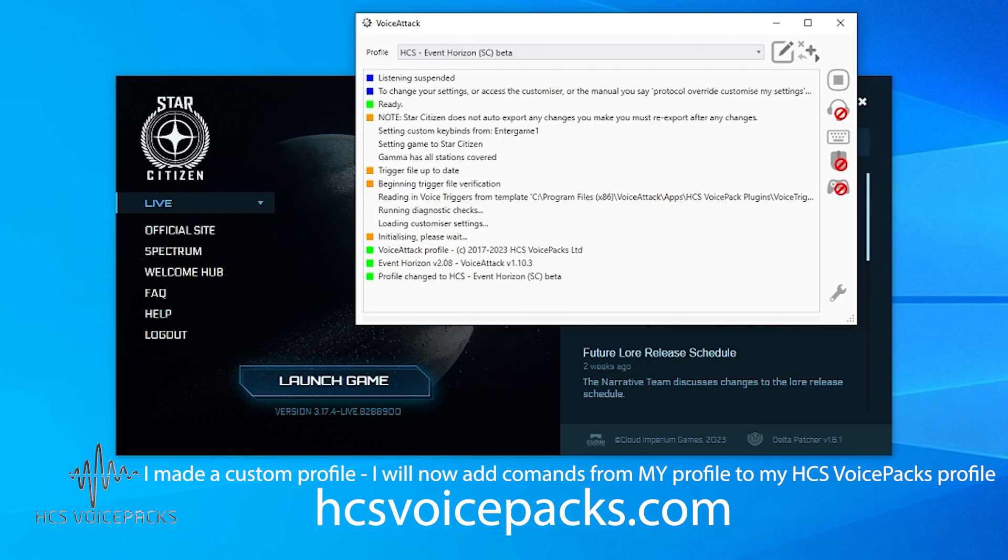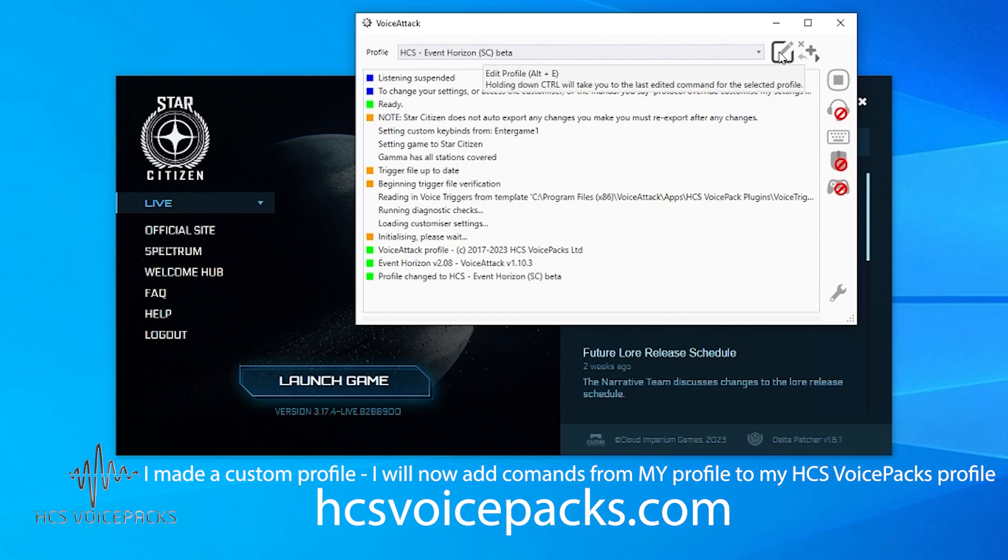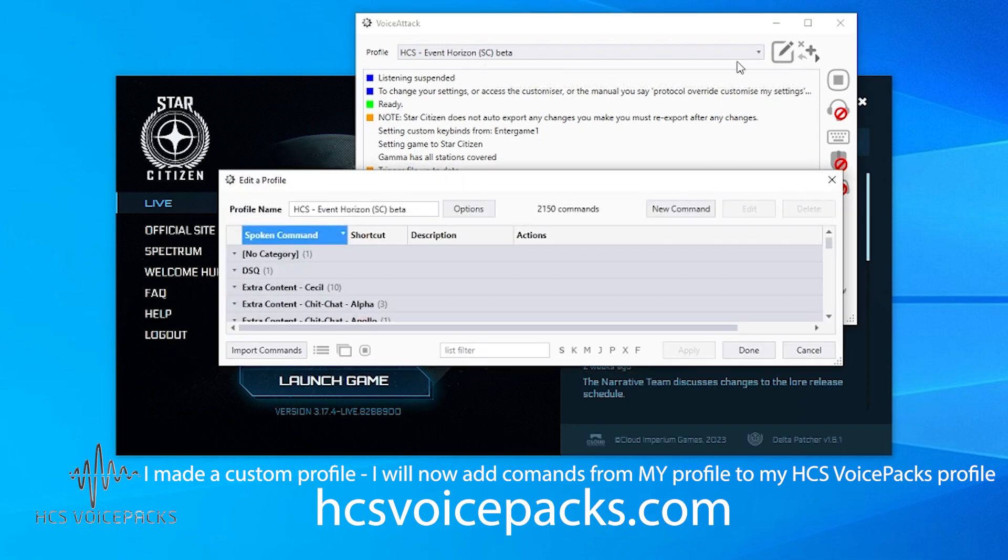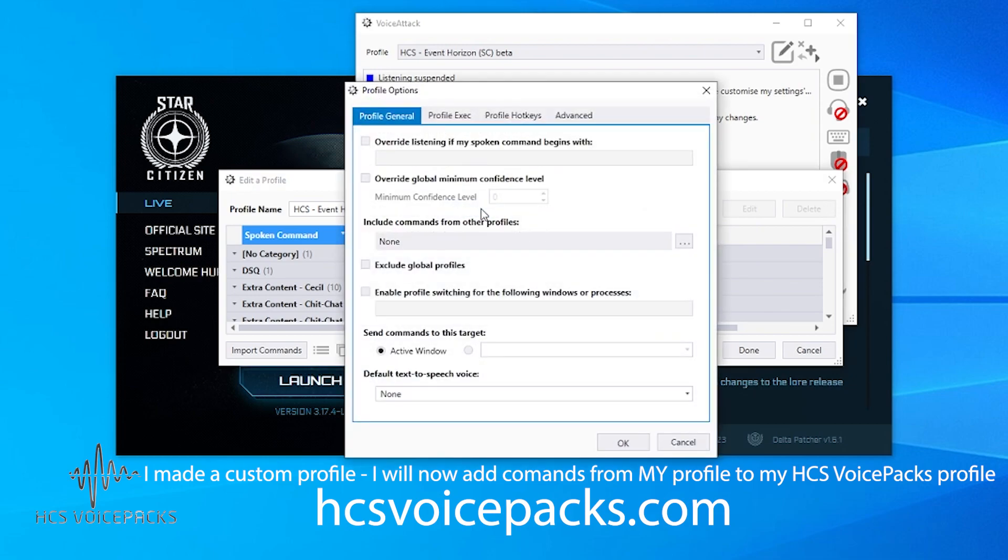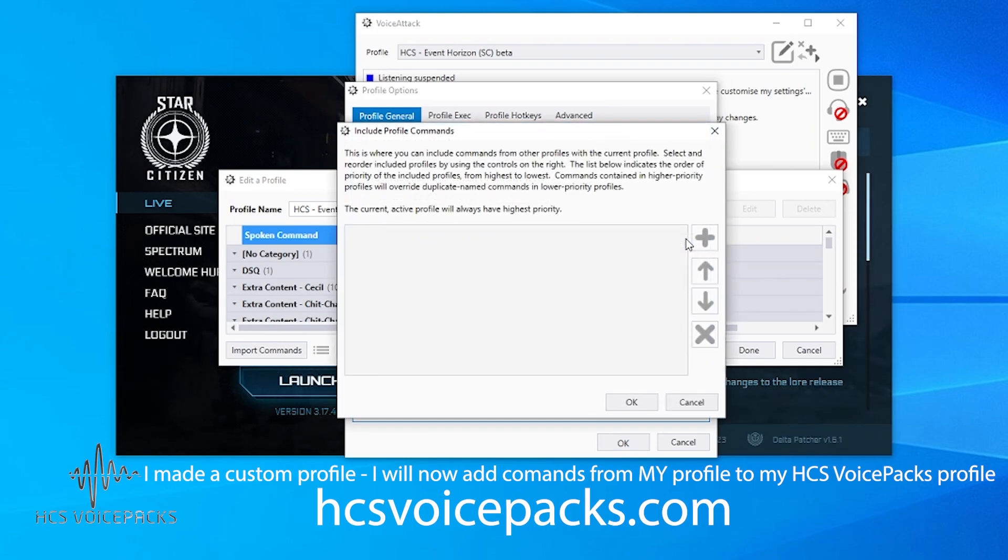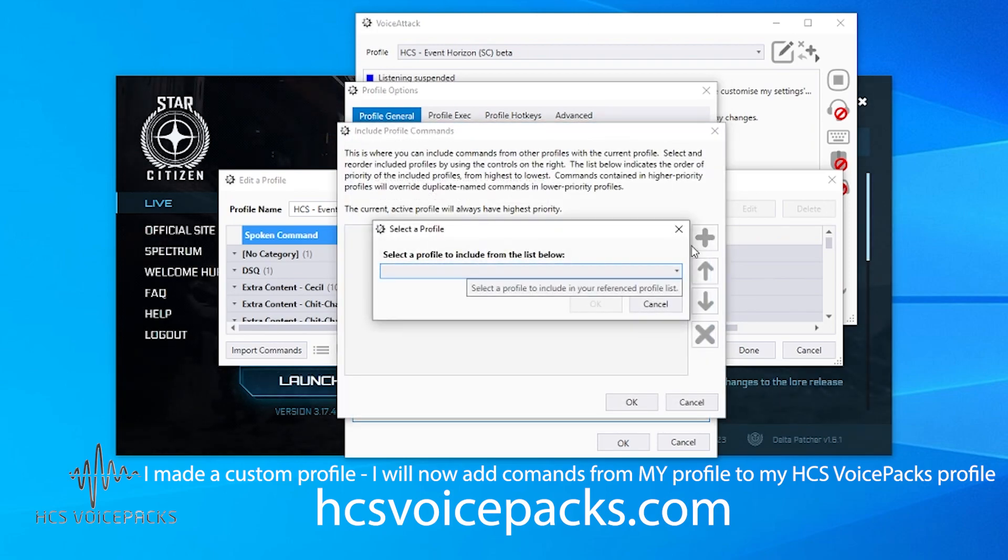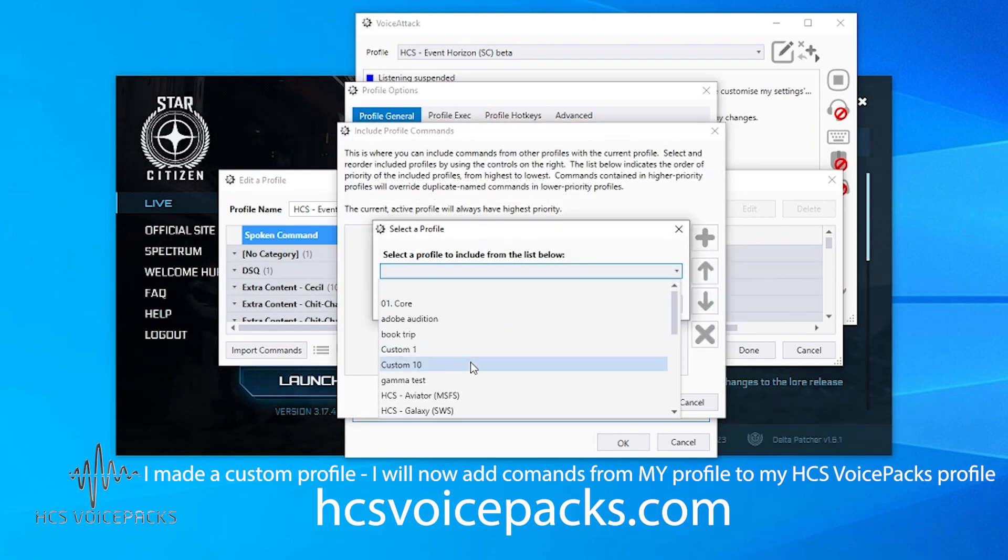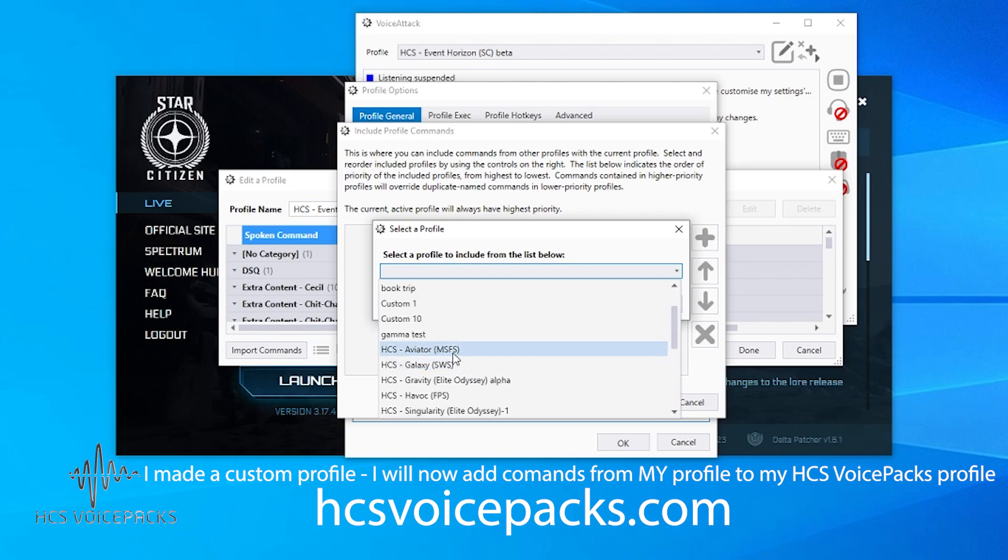In the existing HCS VoicePacks Event Horizon profile, you need to edit, then choose options. What you'll find in here is this option to include commands from other profiles.